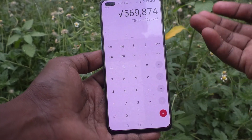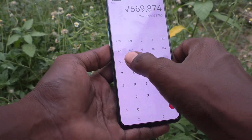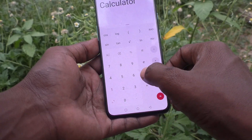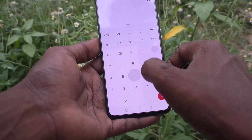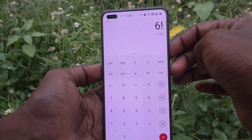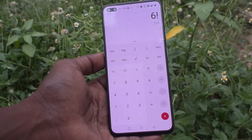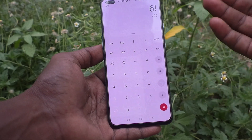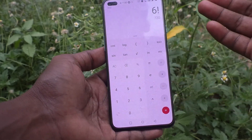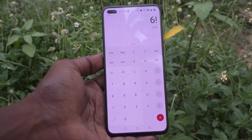I'll do another one — six factorial. Six factorial equals 720. In this way you can easily use the scientific calculator on the OnePlus Nord. That's all friends, thanks for watching, bye!